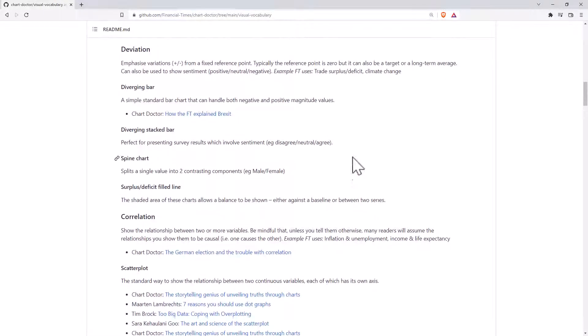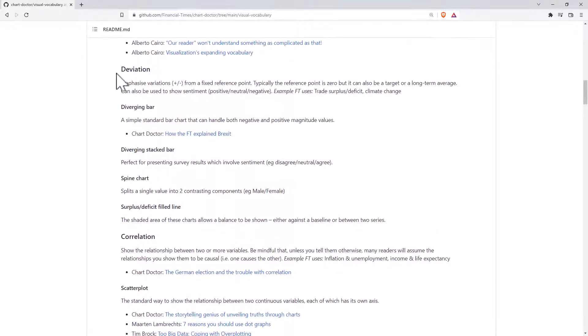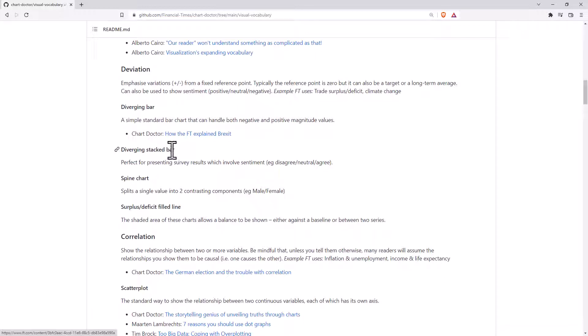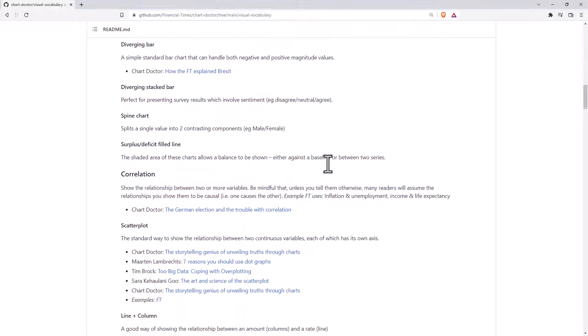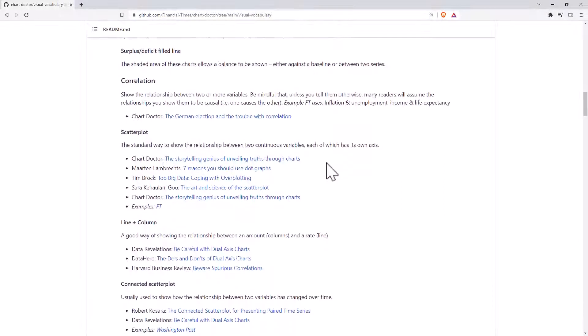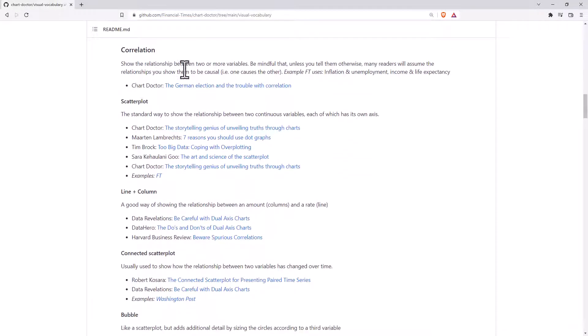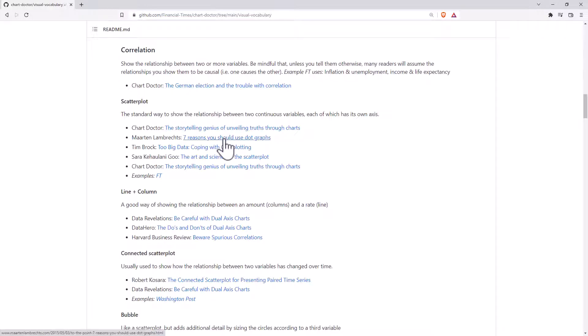They then have each of those headings with the different graphs that they have used. So each graph is listed here with a one sentence, when to use it. As we go down, you can also see more hyperlinks to even more resources.